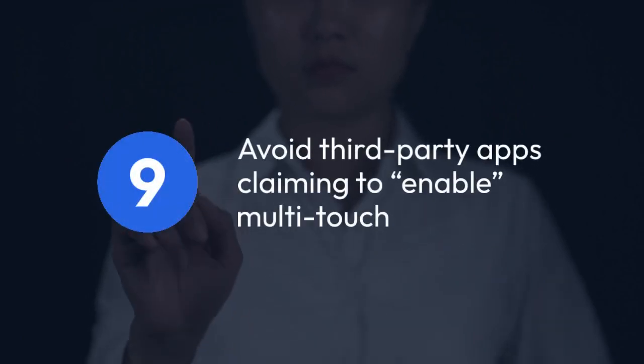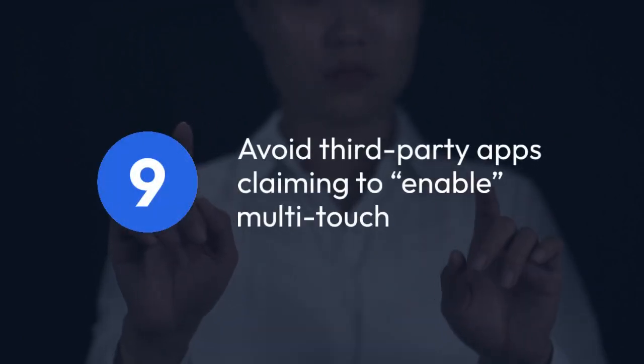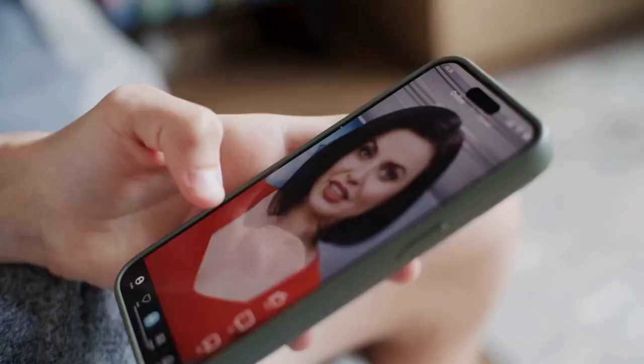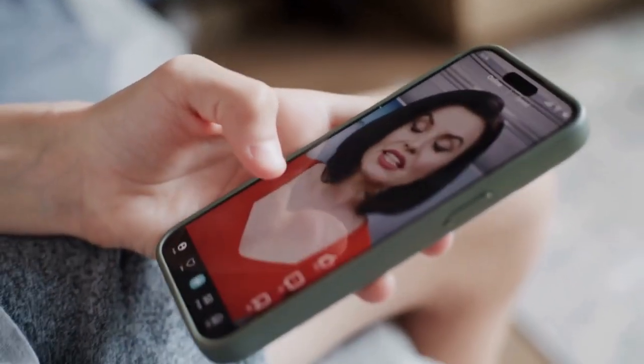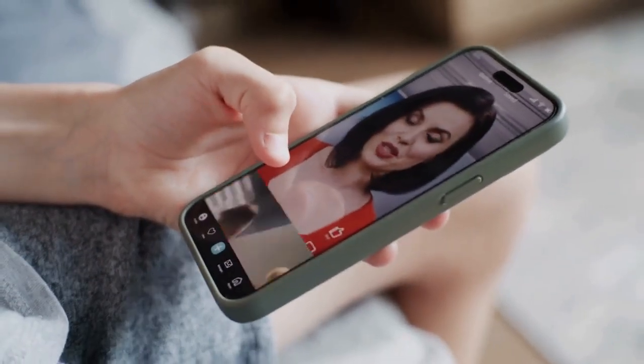Avoid third-party apps claiming to enable multi-touch, as these are usually scams or malware. If your device supports multi-touch, no app should be necessary to activate it.